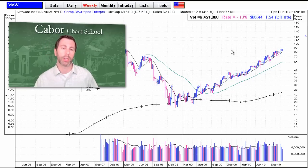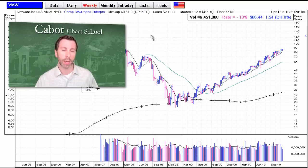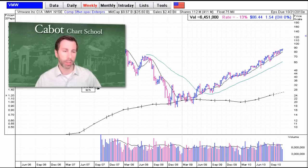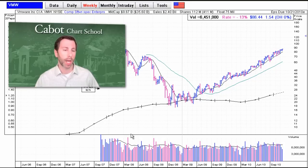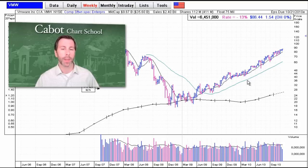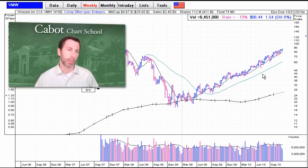A little less noise occurs on the weekly chart. This is VMware — you're usually getting about four to five years of data on a weekly chart, depending on how long the chart's going to be. Same concept: every bar is going to be one week's worth of trading, every bar down here is one week's worth of volume. And instead of a 50-day, you're going to have a 10-week moving average — that's this thin black line. And instead of a 200-day, you're going to have a 40-week moving average.